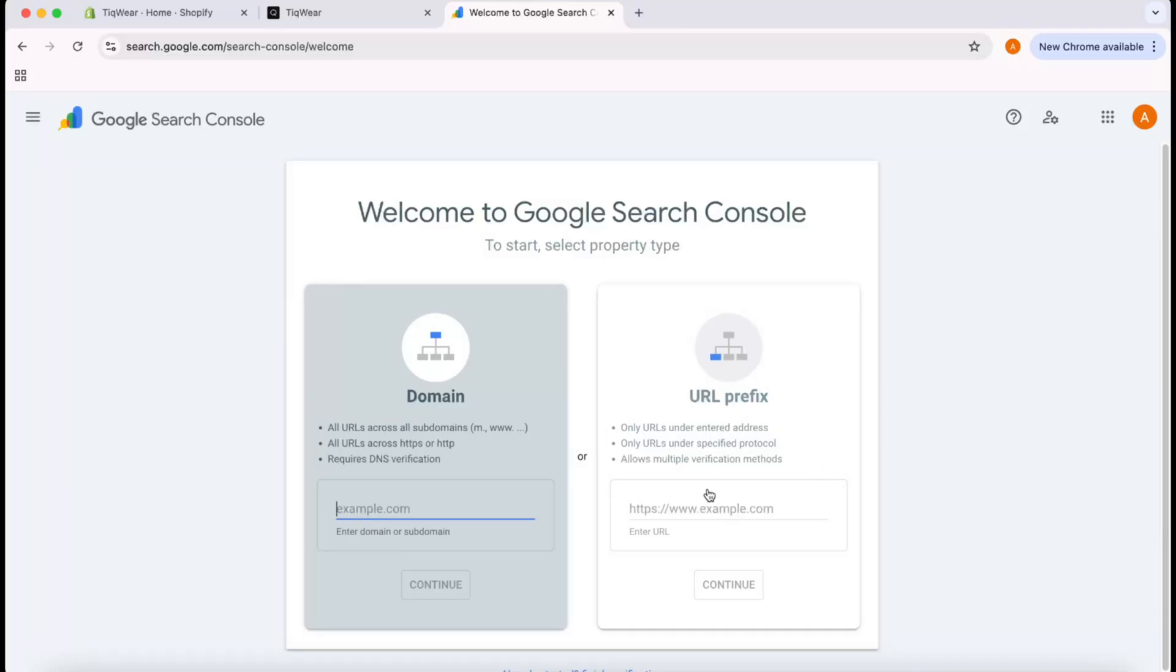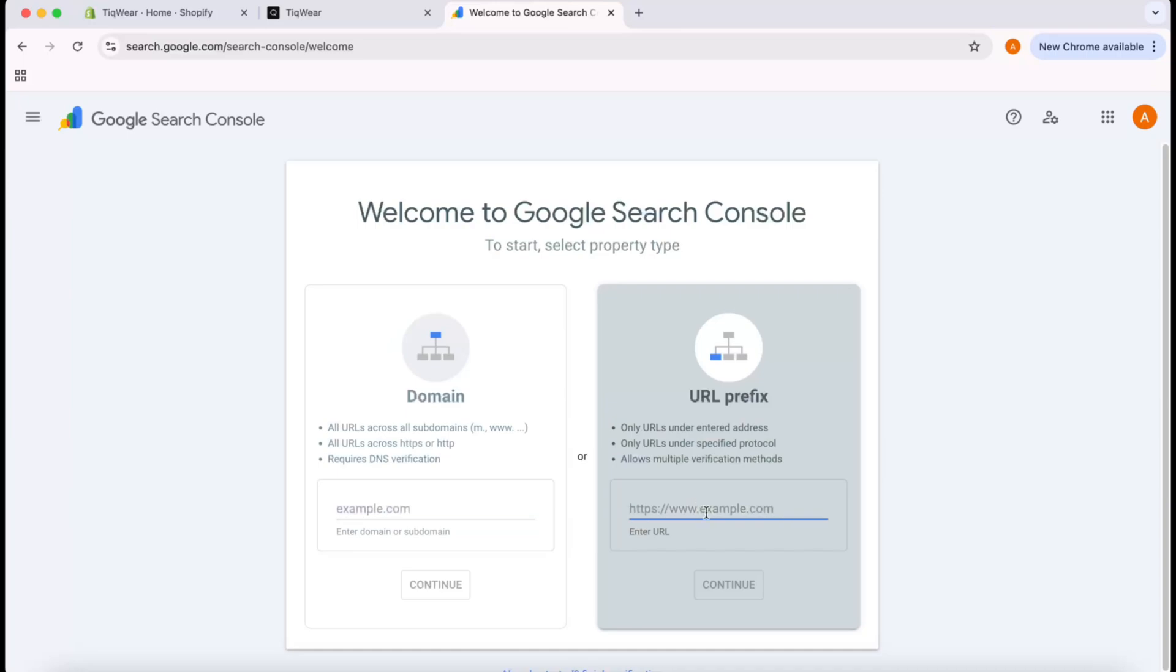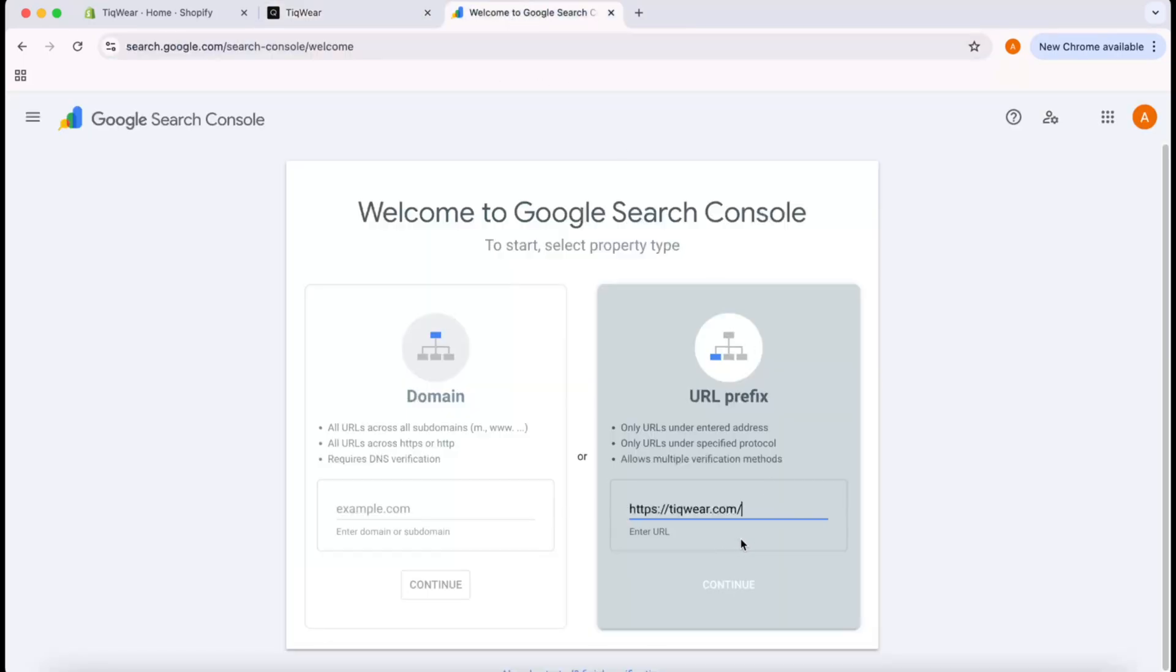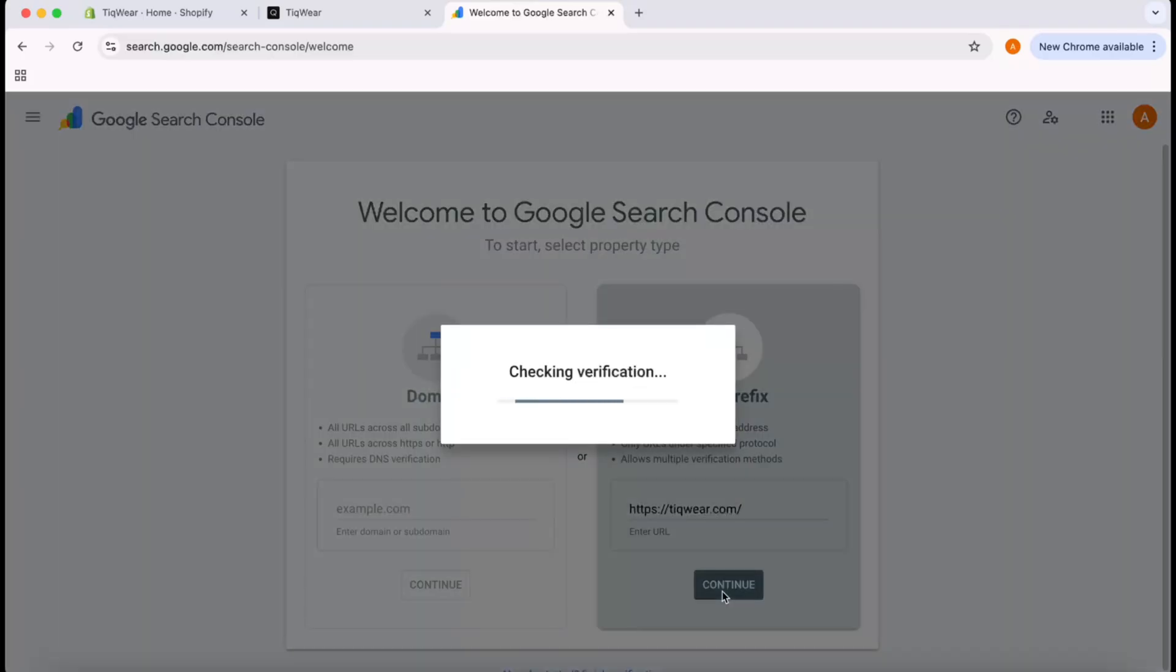I'm going to use the URL Prefix option, which is the easiest and fastest way. I'm going to paste my website domain from here, copy it, paste it right here, and click Continue.